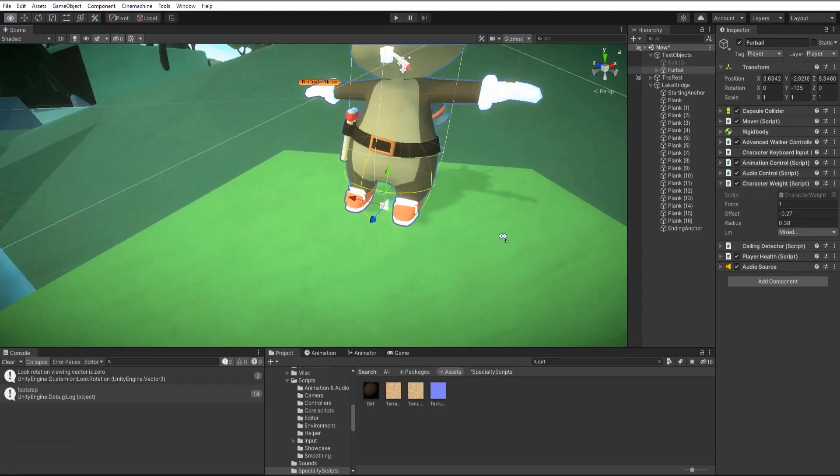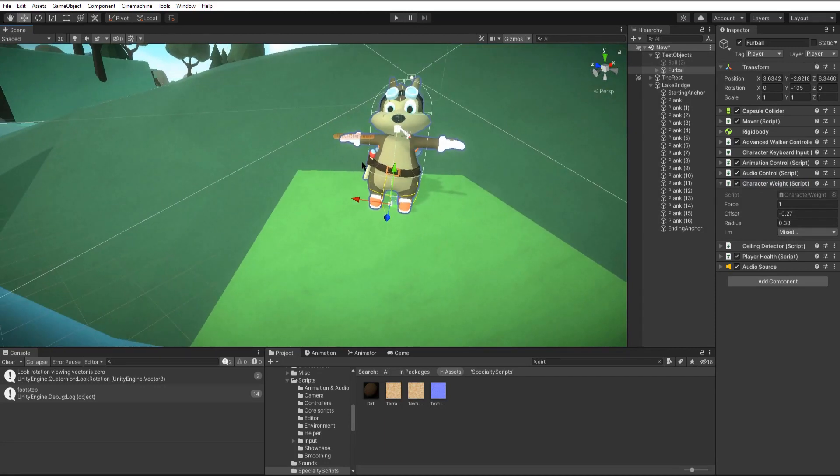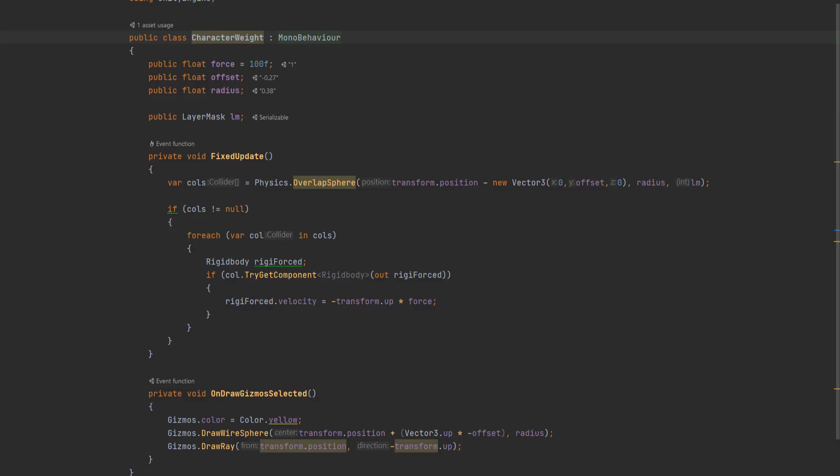You can see it here represented with some gizmos in the script. So basically it just grabs all the rigid bodies below our player and applies the downwards force to them. First let's check out the variables.